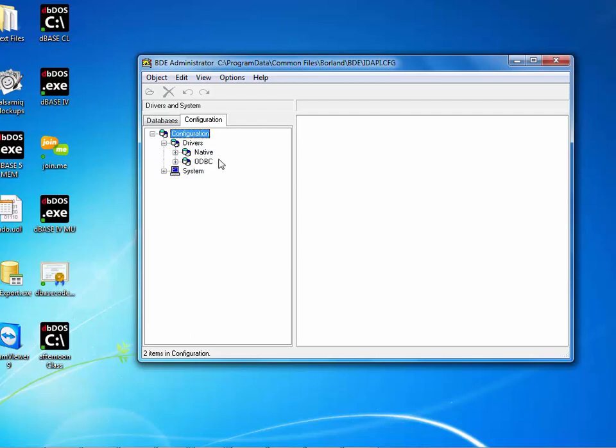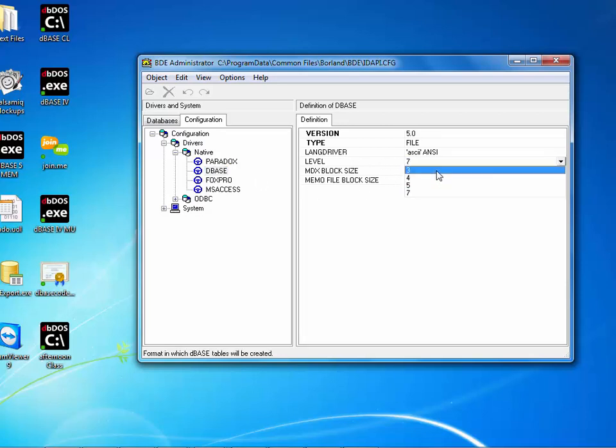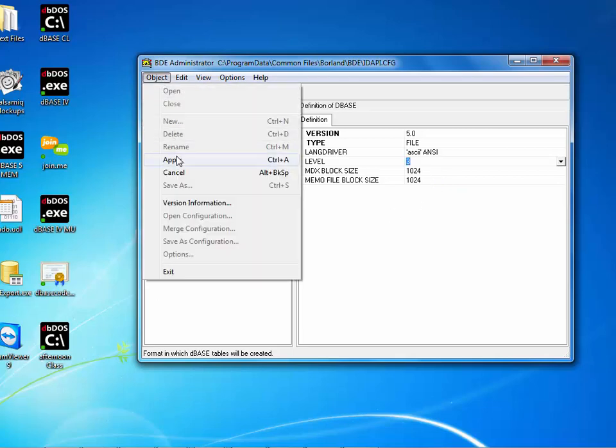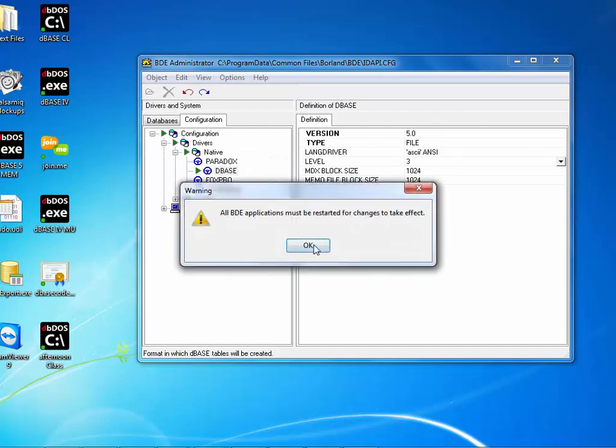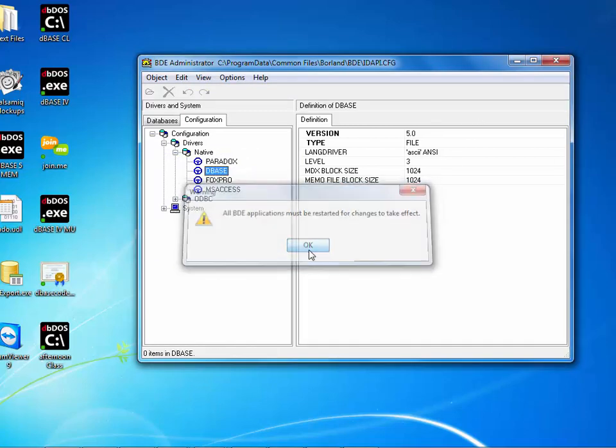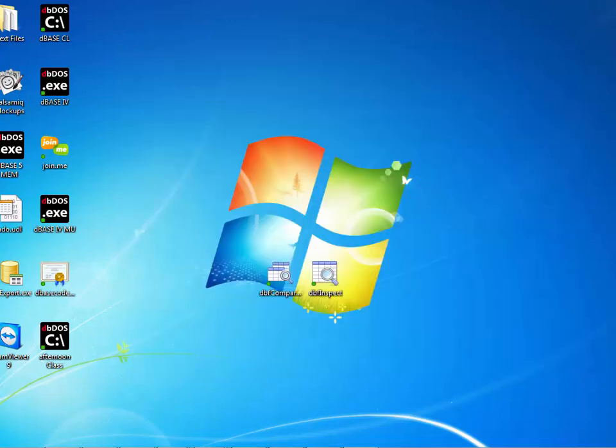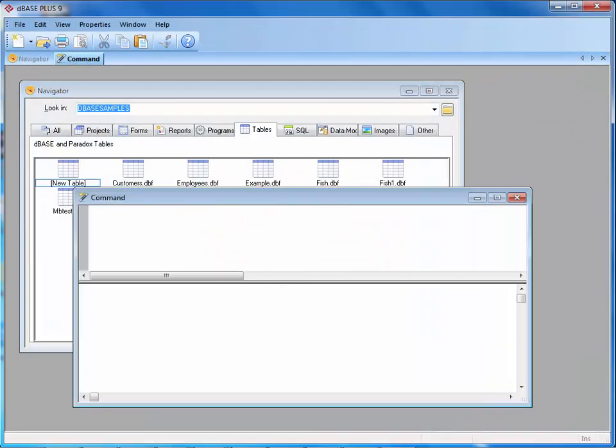Notice we have native and ODBC. If I click on native, you'll notice there's paradox underneath. If I click on paradox, you'll notice I'm at level 7. If I change this to let's say level 3, then let's go ahead and save or apply. Now let's start the product. I'm going to start DBase 9 and we're going to get into it here in a second.